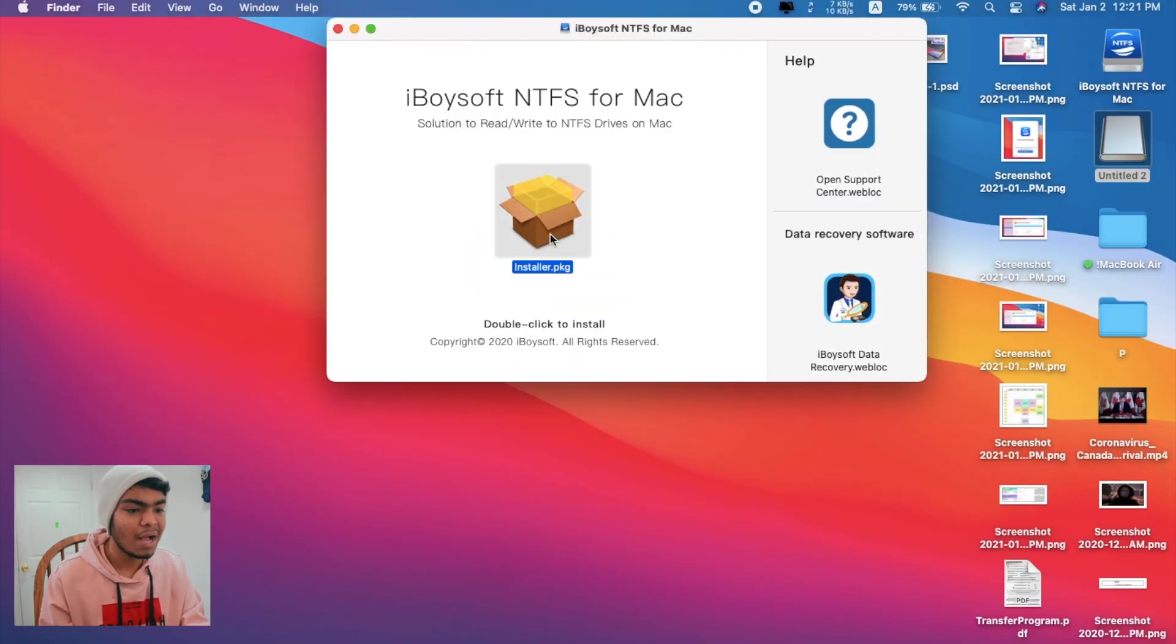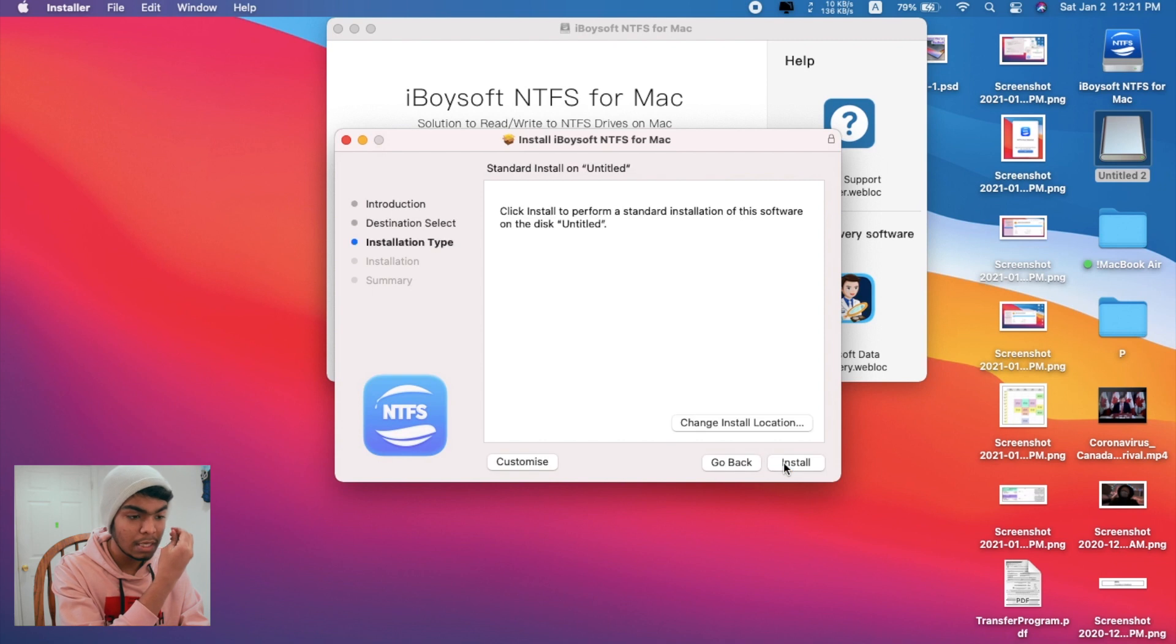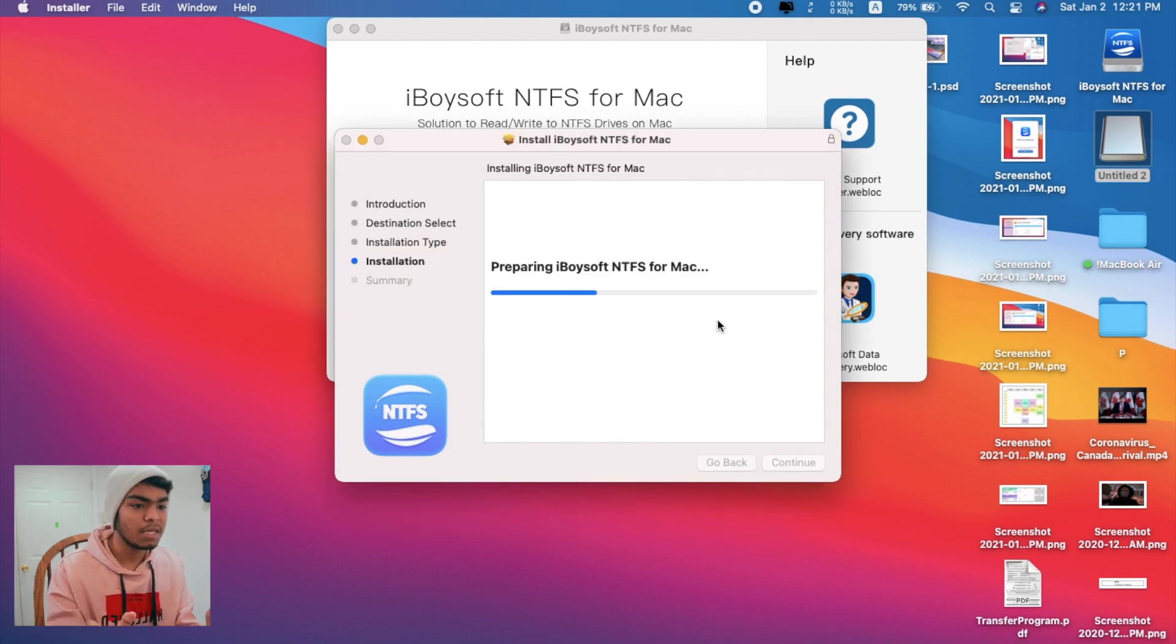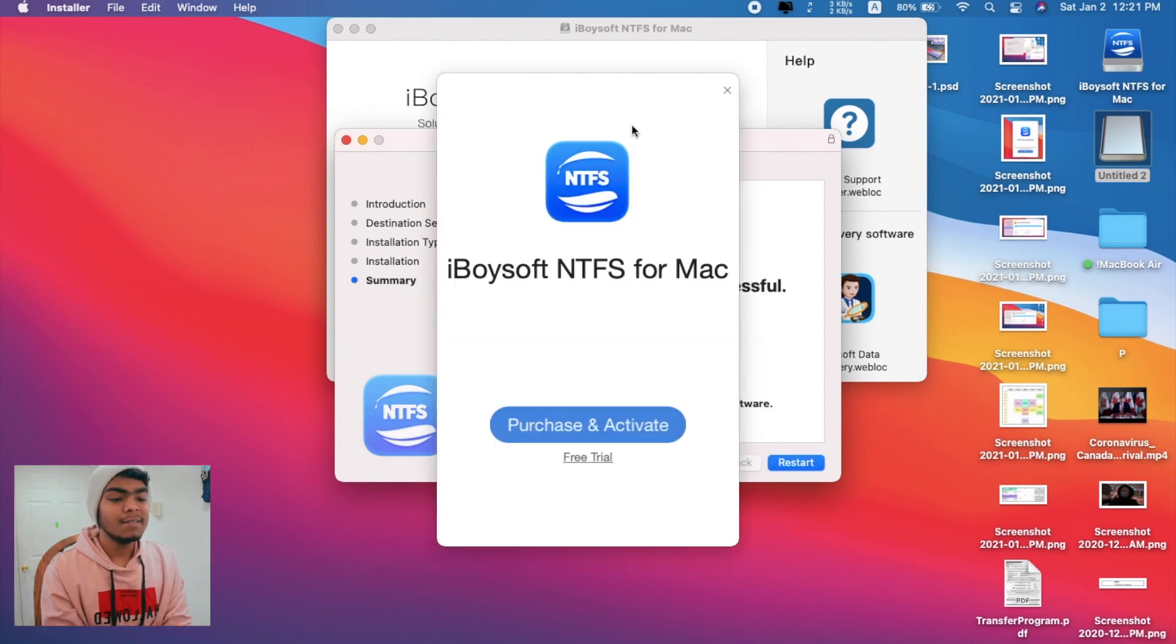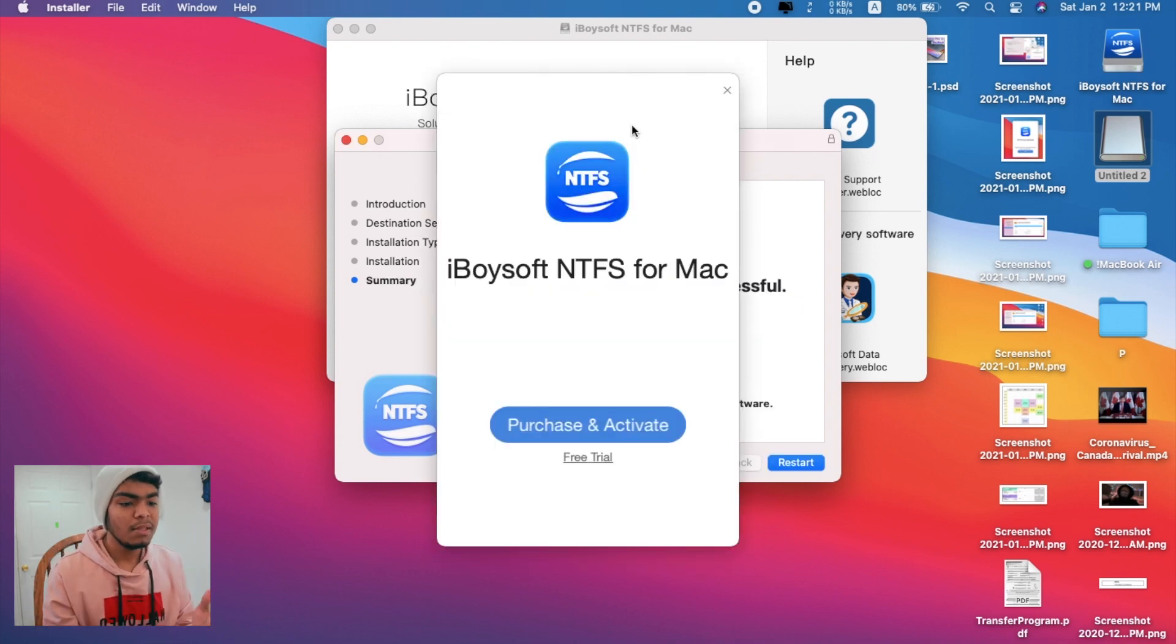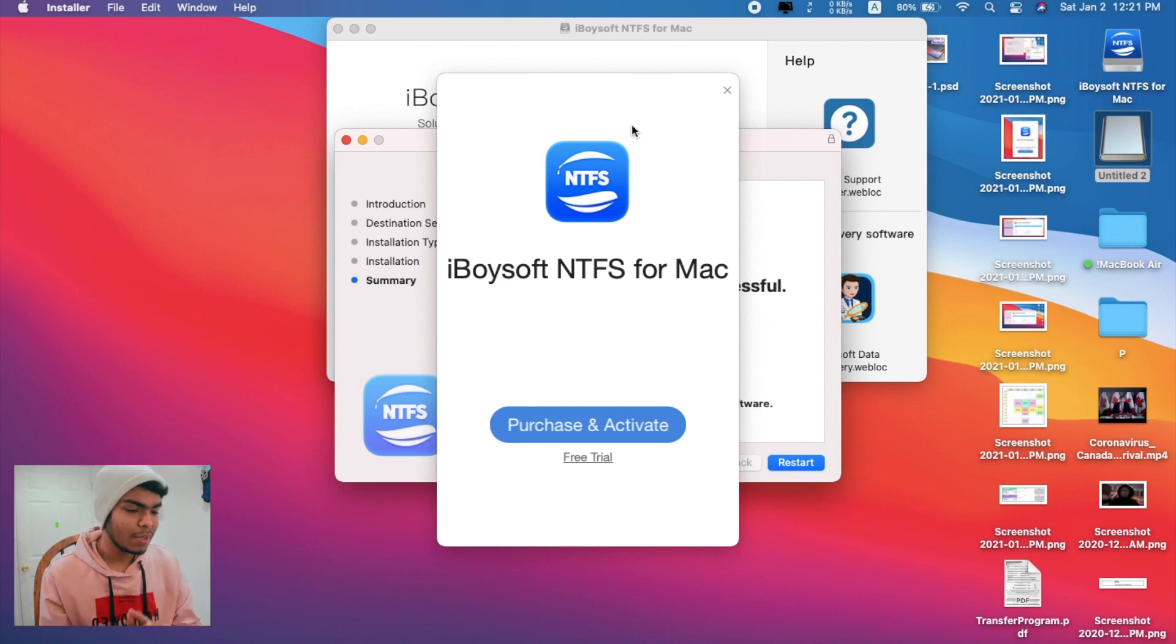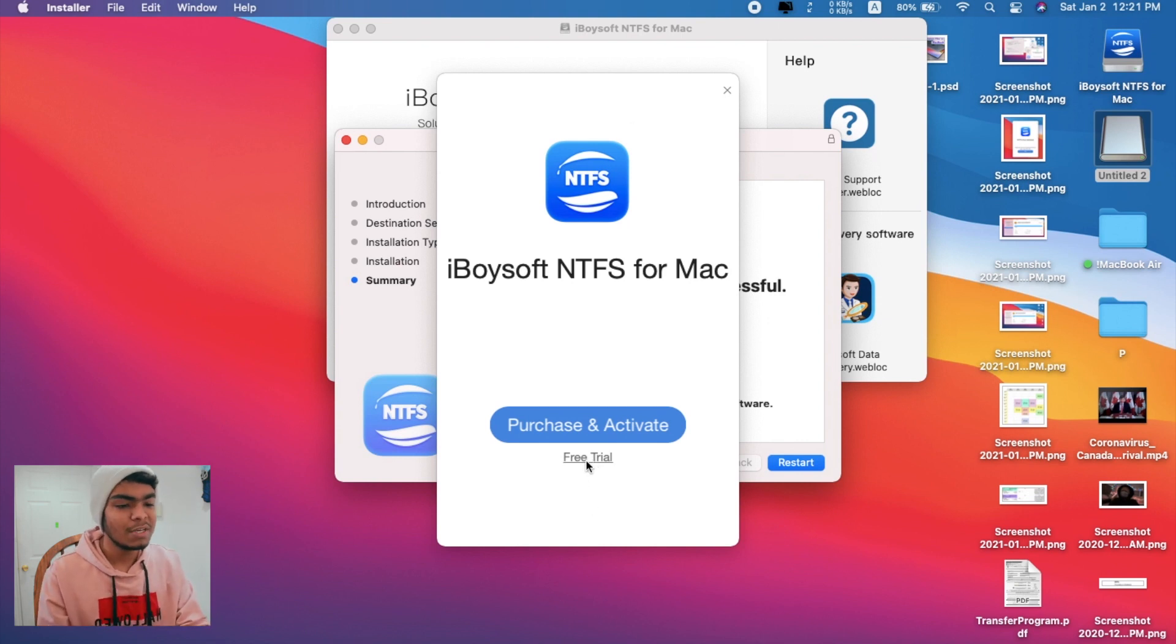For now, I'll be downloading the free version, 'Try it Free'. Once it's downloaded, here you can see the package file. Just click on it, click on Continue, click on Install, put your password, and let it install. Here you can see it's showing me to purchase and activate.